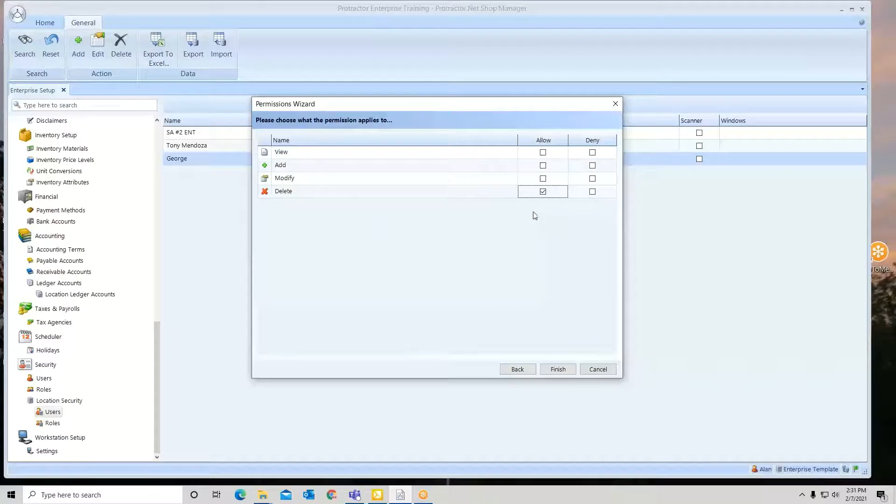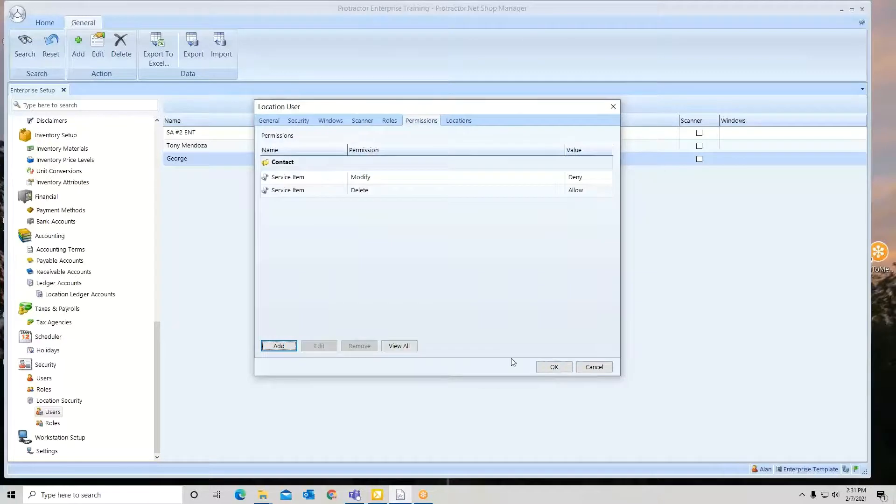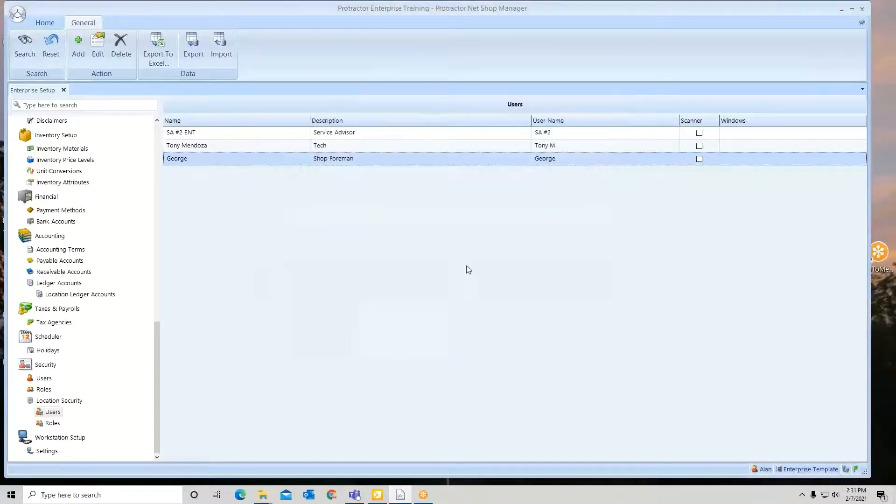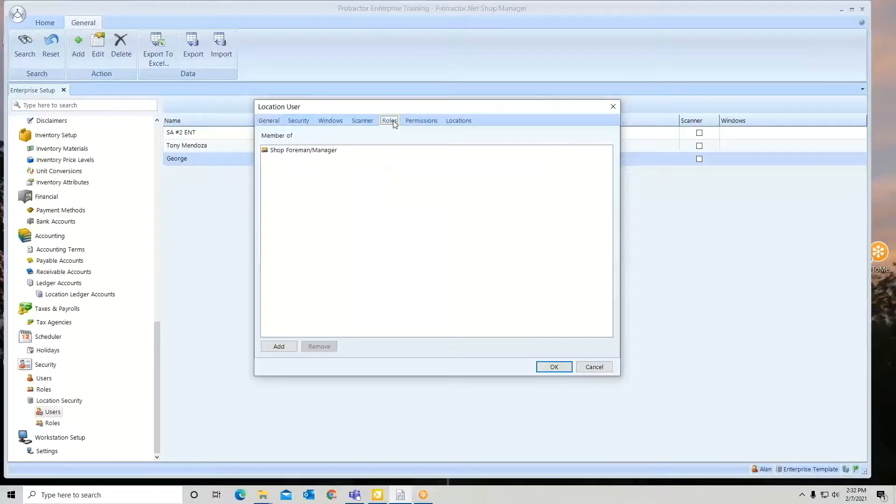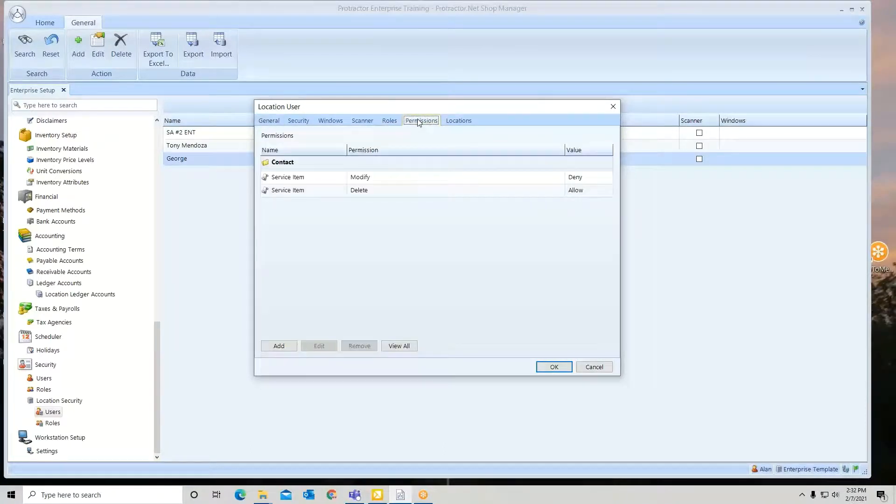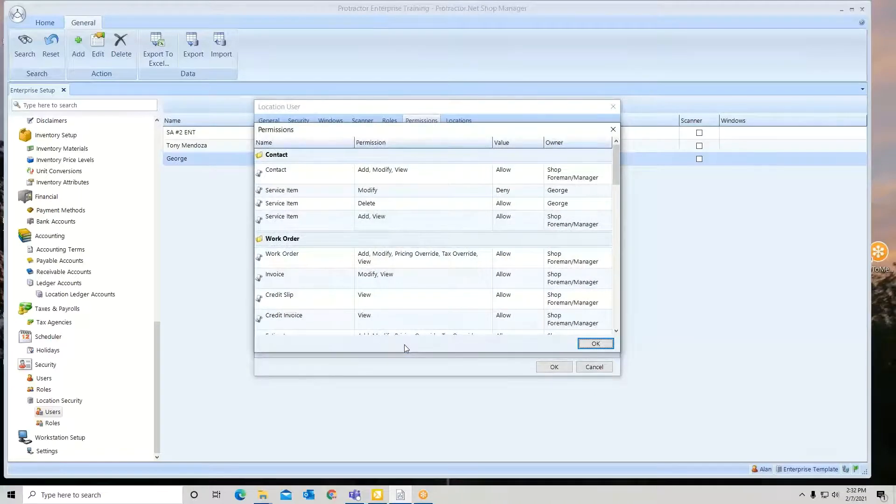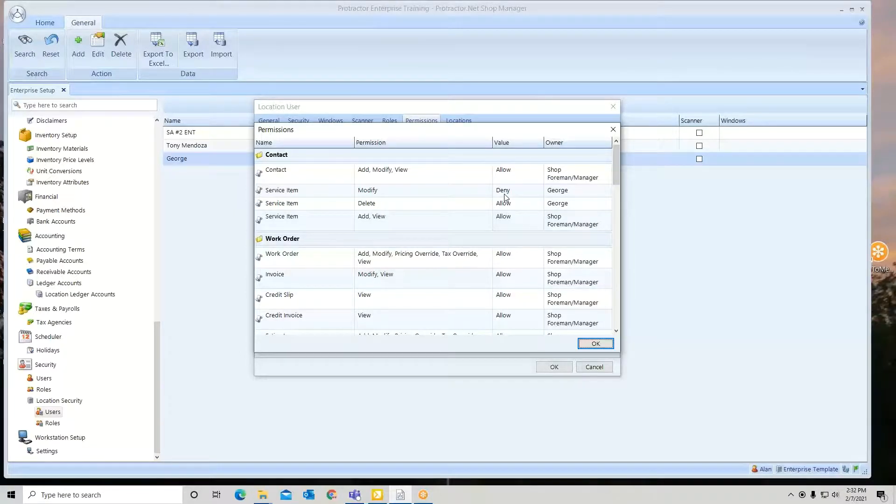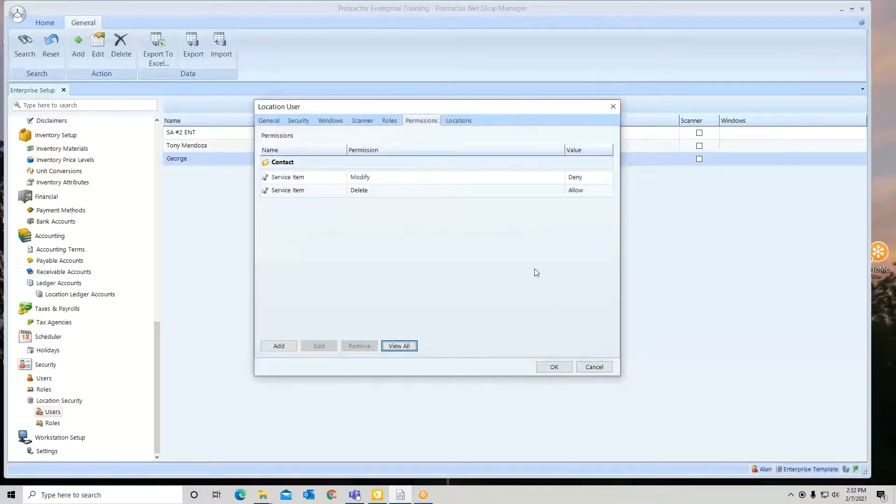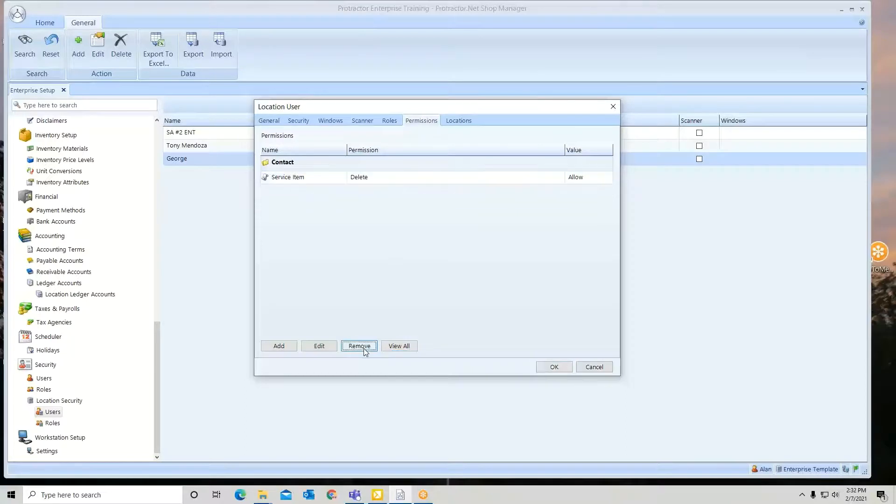Now what if I don't want him to modify this stuff? Then I deny it. Now if I go back and look, roles, permissions, view all, you'll see he can delete but he's denied modifying. If I want to get rid of it, click it and remove it.